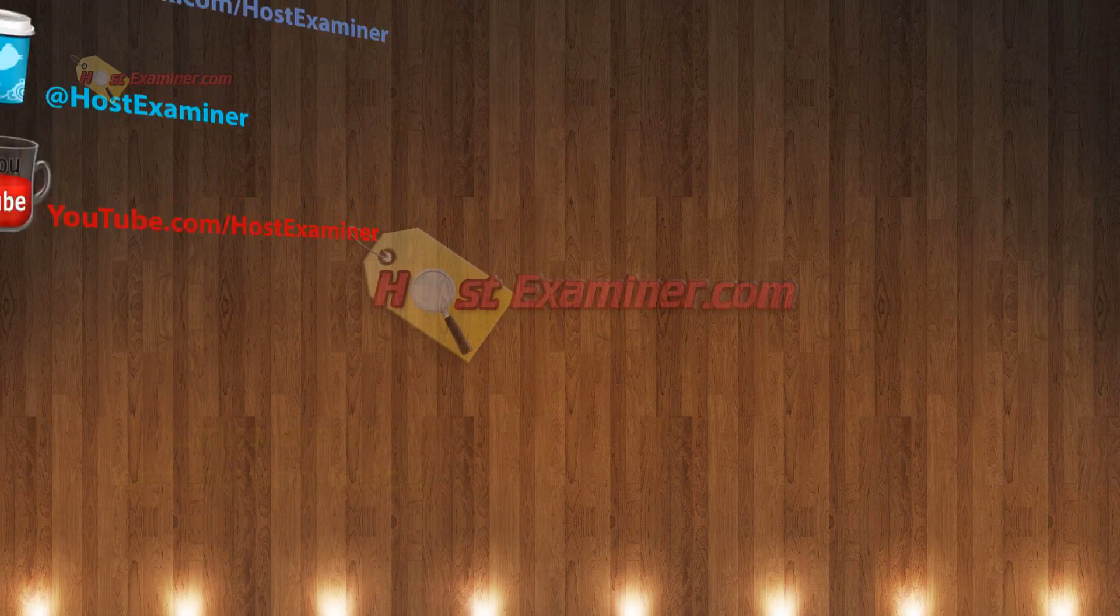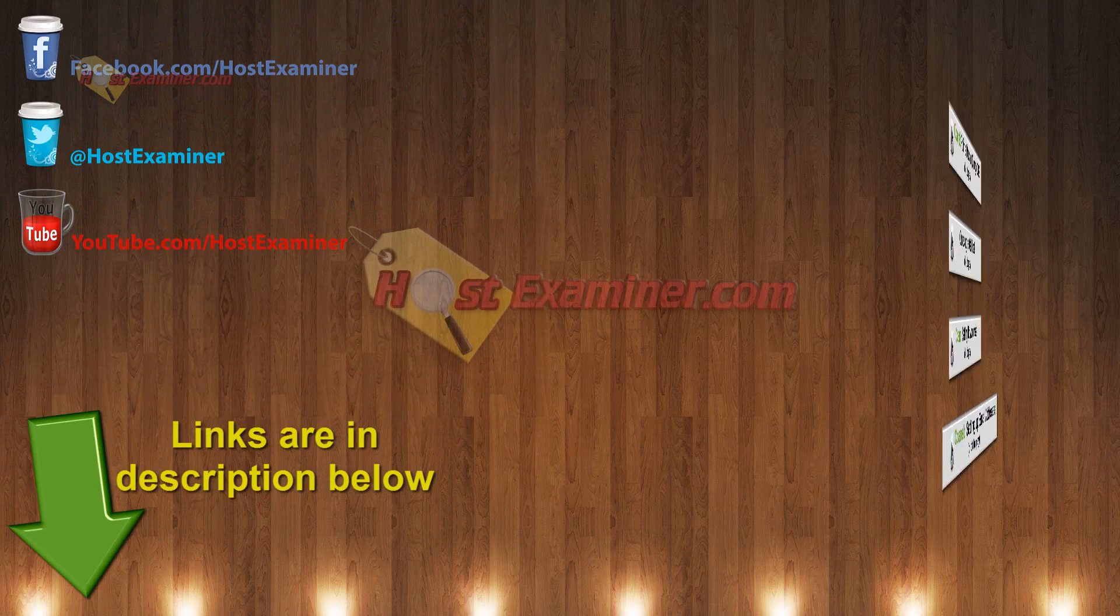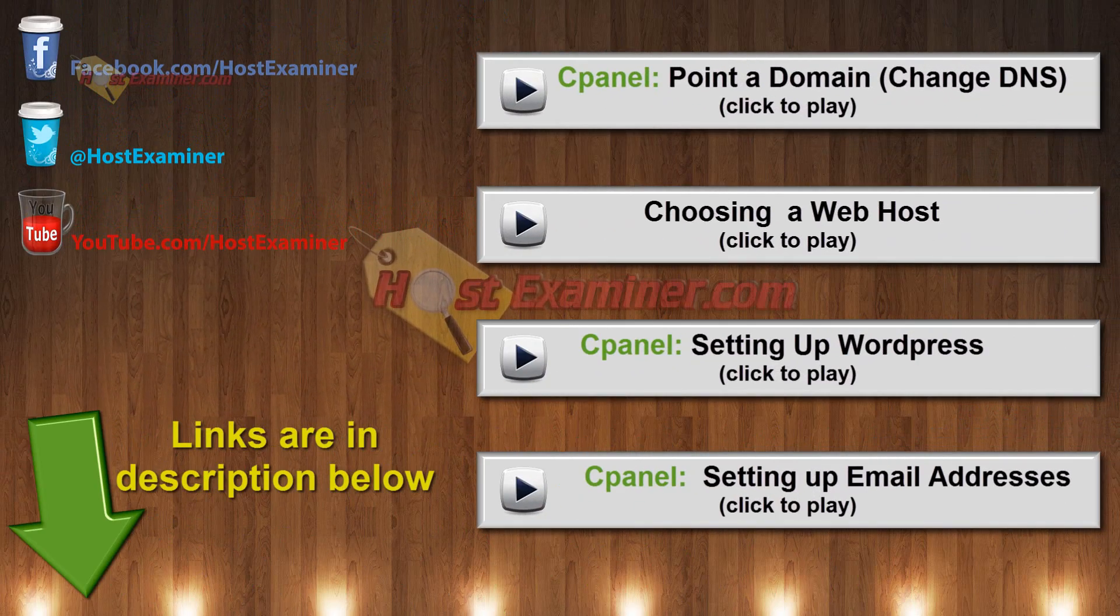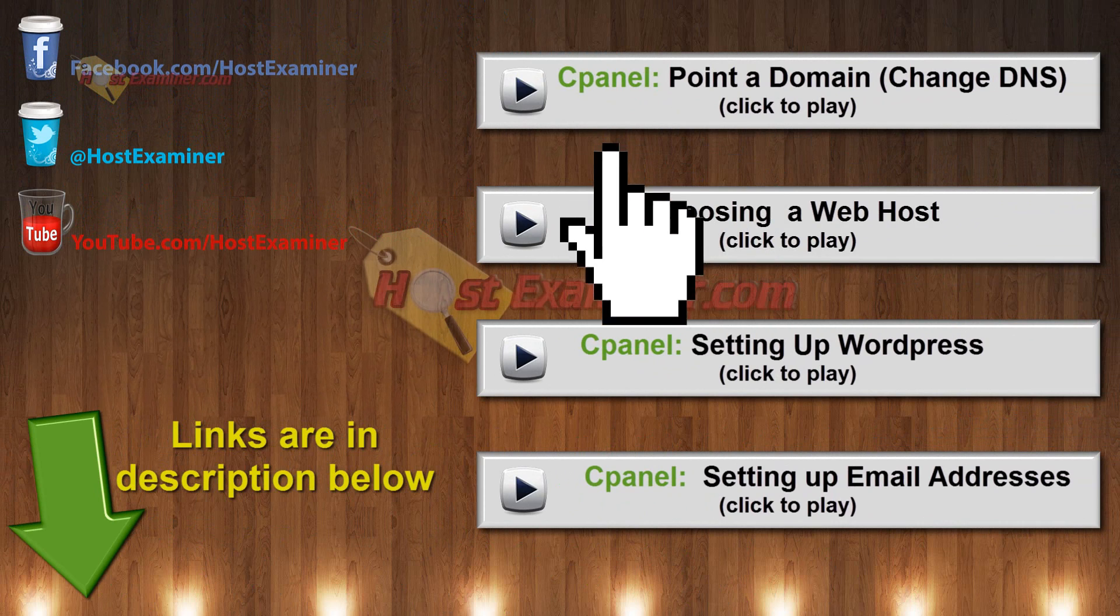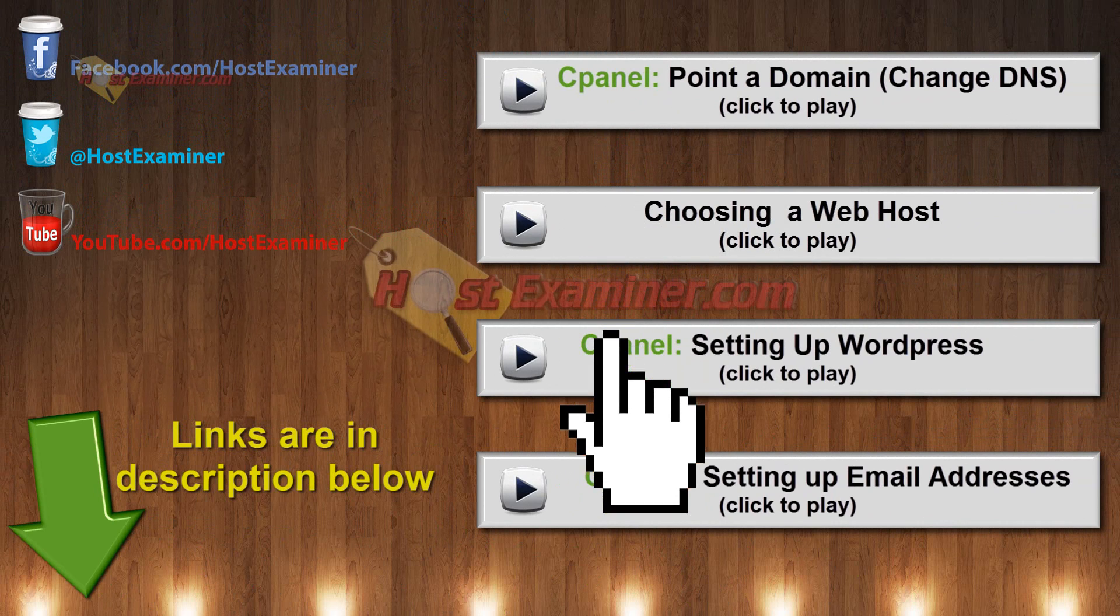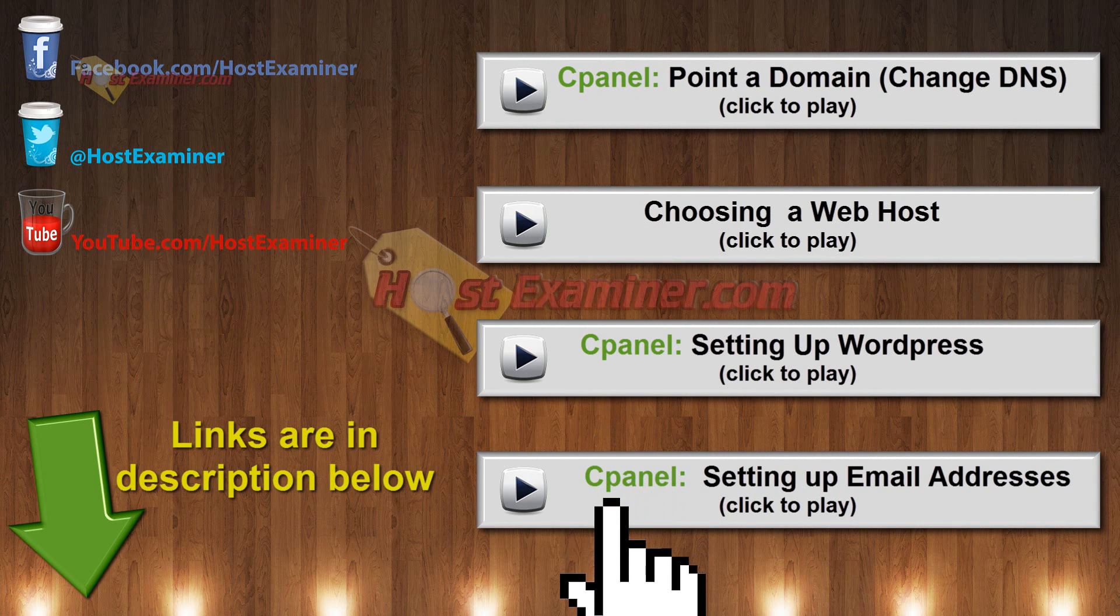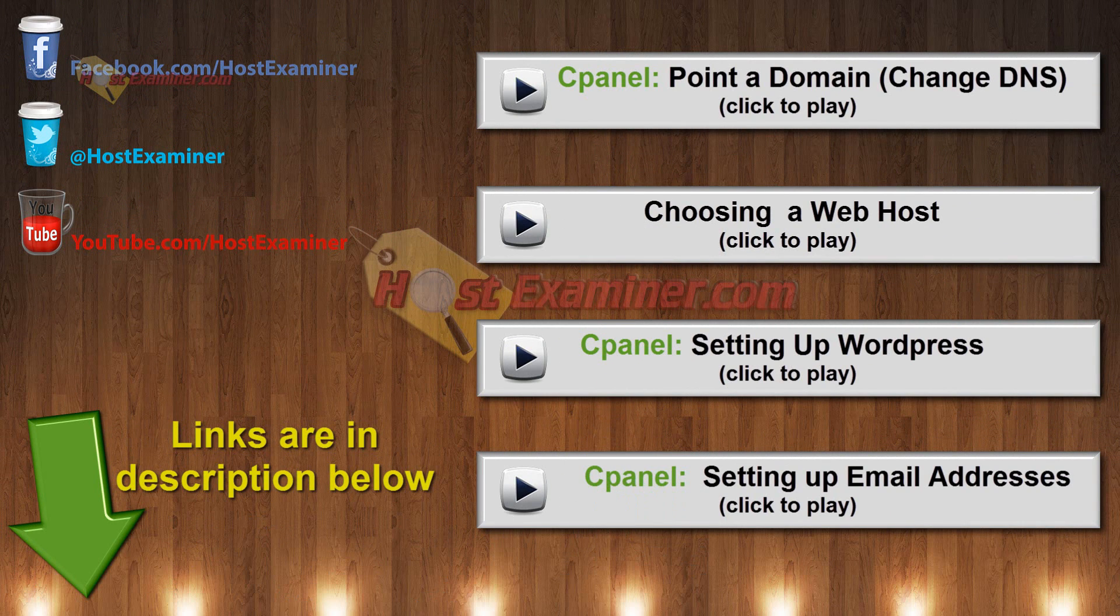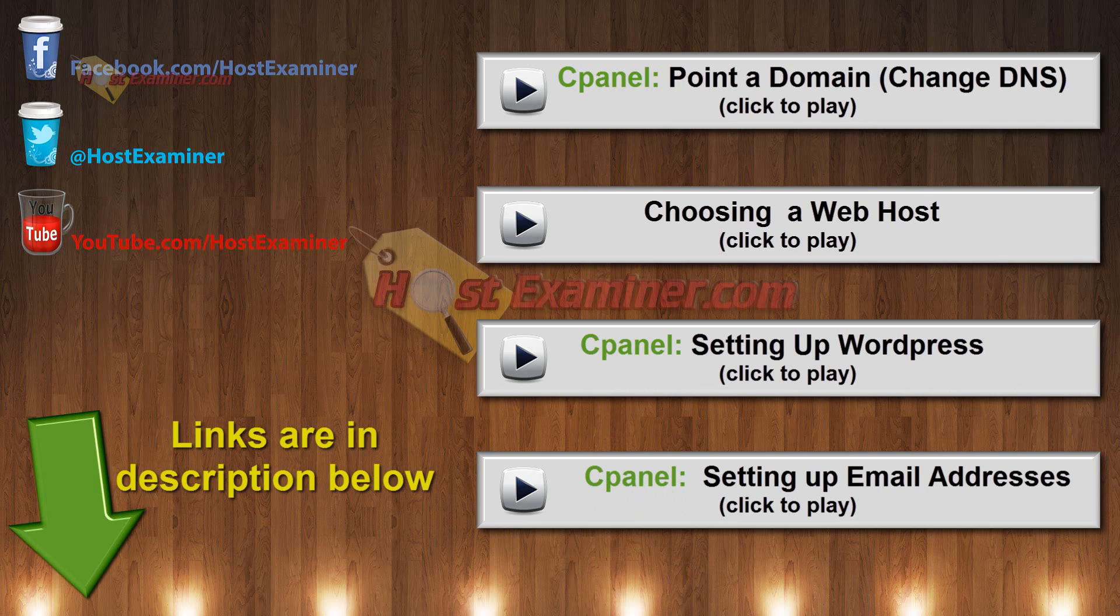But that's the basic overview. And again, all the links for the other tutorials on how to set up an email account, SiteBuilder, DNS, WordPress will be right there on the video or in the links below. And feel free to contact us on hostexaminer.com. And thanks for watching.